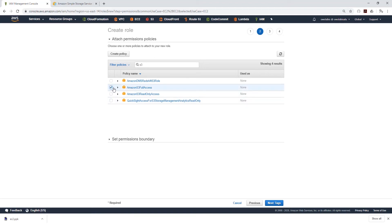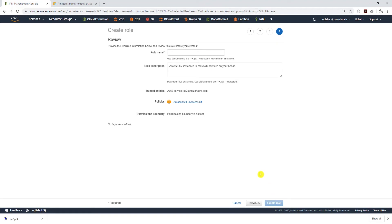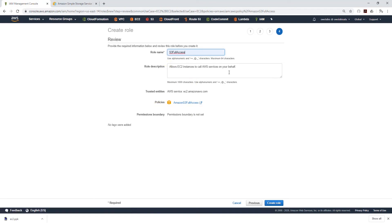Select S3 Full Access and click Next. I'm not going to add any tags, so click Next to Review. For my role name I'll give it 'S3 Full Access' and make sure the S3 Full Access policy is showing under Policies. I'm going to leave the description as it is and click Create Role.